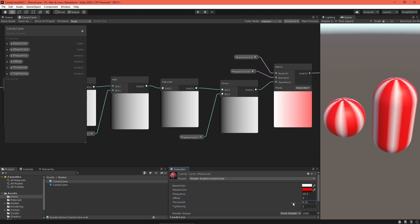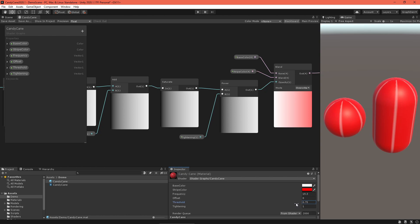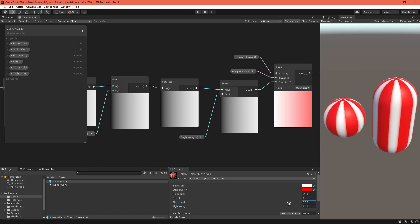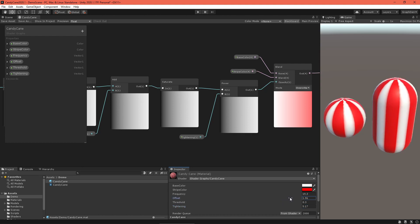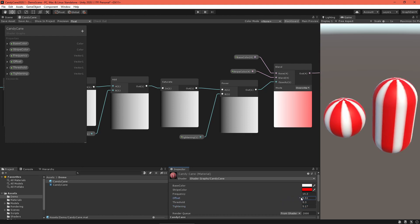Play around with all these properties in your material. Specifically, adjust the threshold and tightening values to achieve a broad stripe as well as a narrow line.